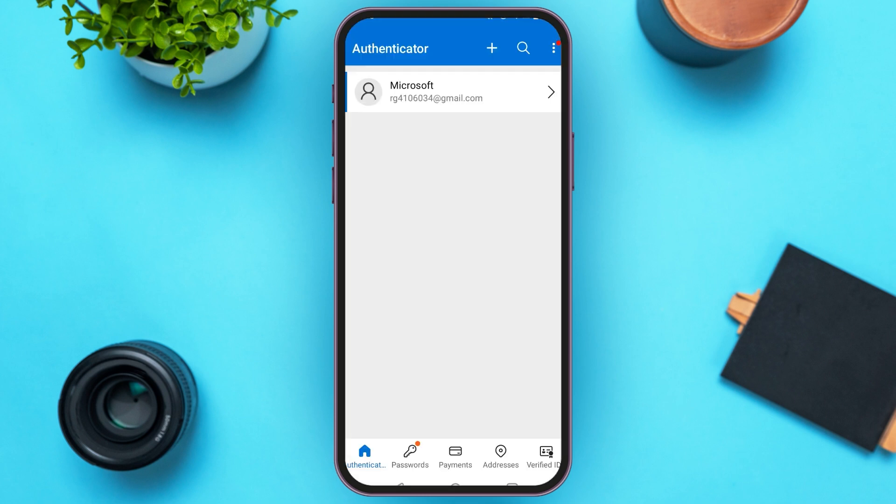You can see over here Microsoft Authenticator is opened. Make sure you're logged into your account. Here, at the top right corner, you'll be able to see three vertical dots.